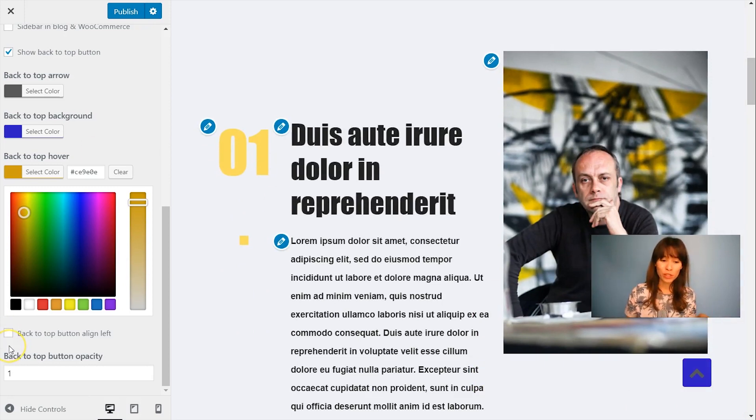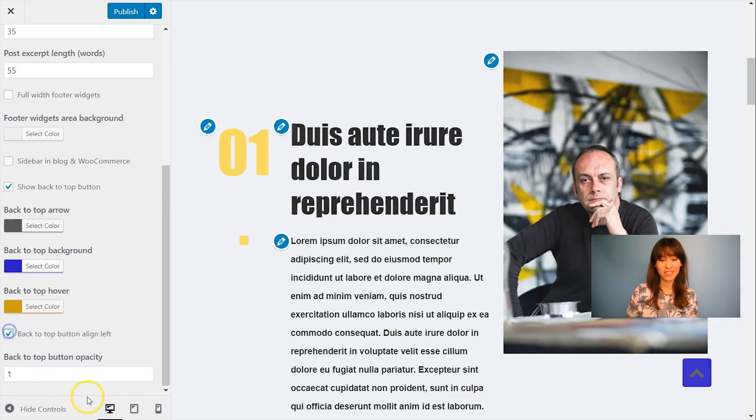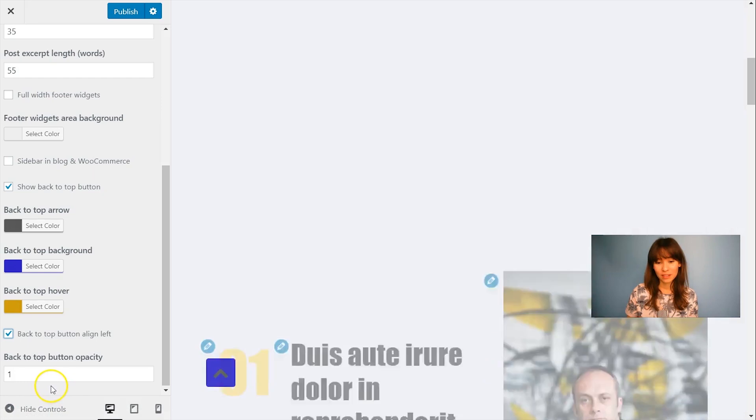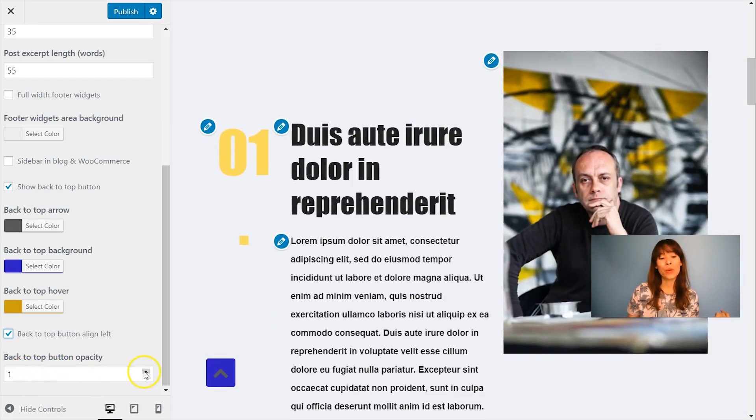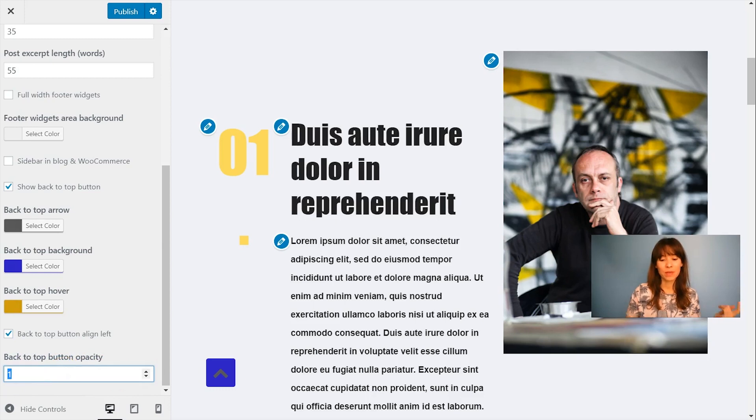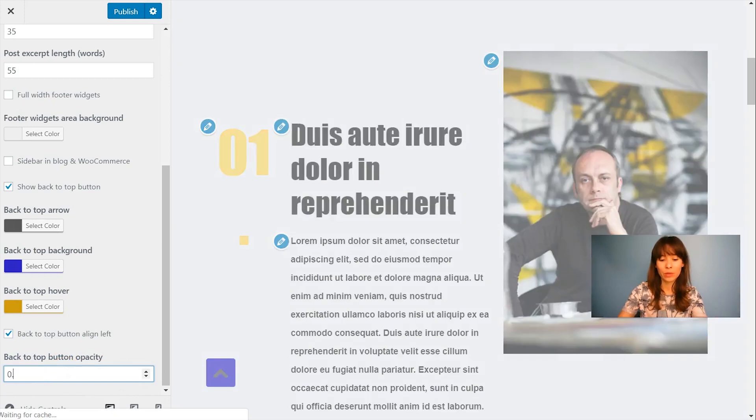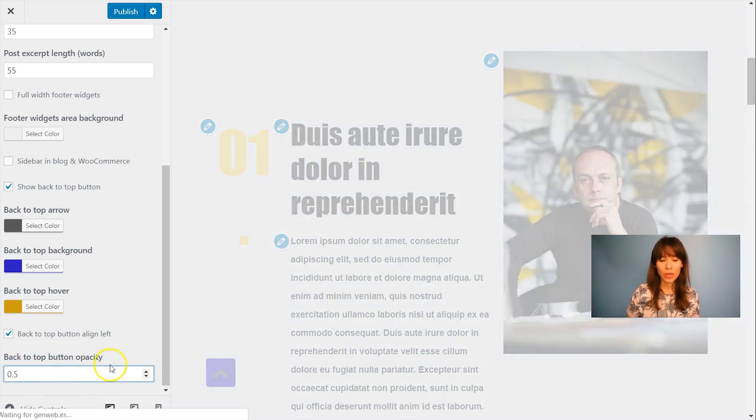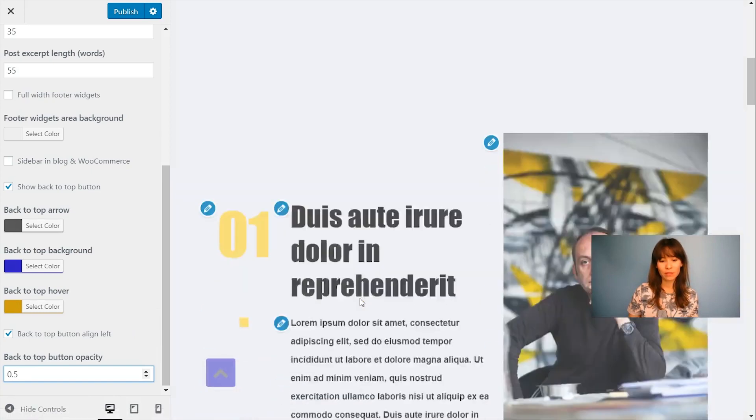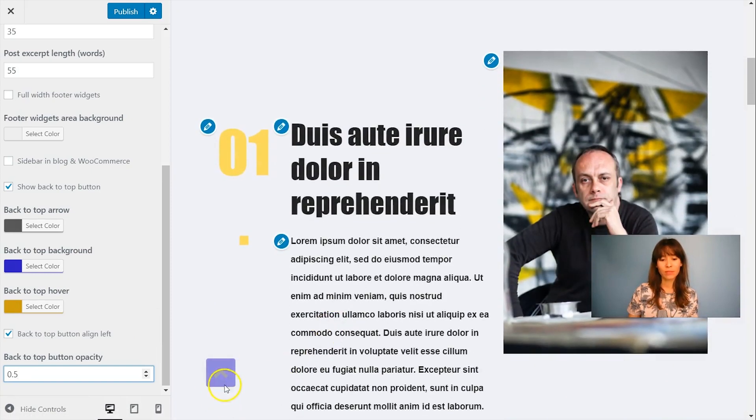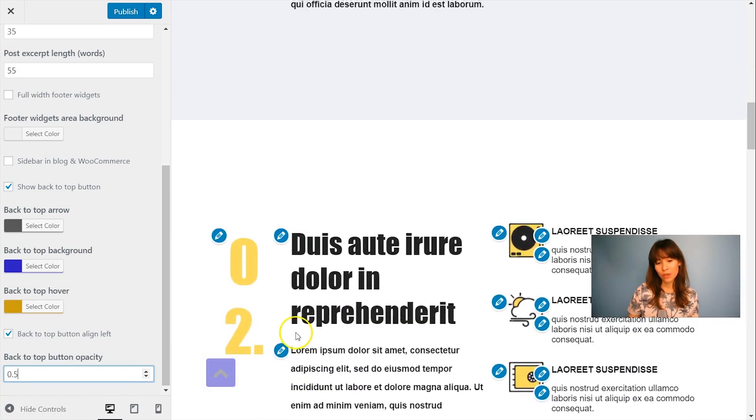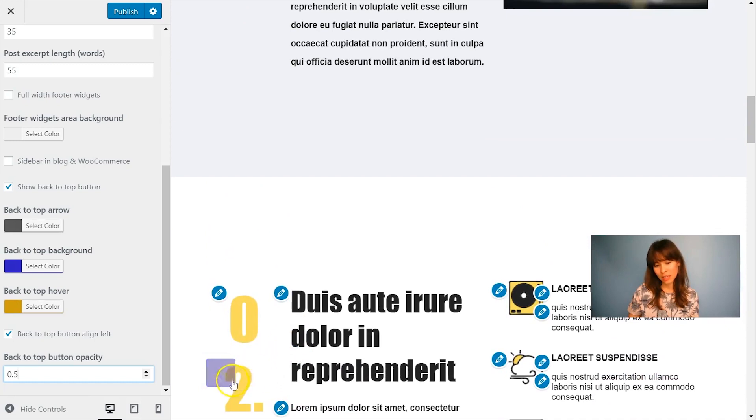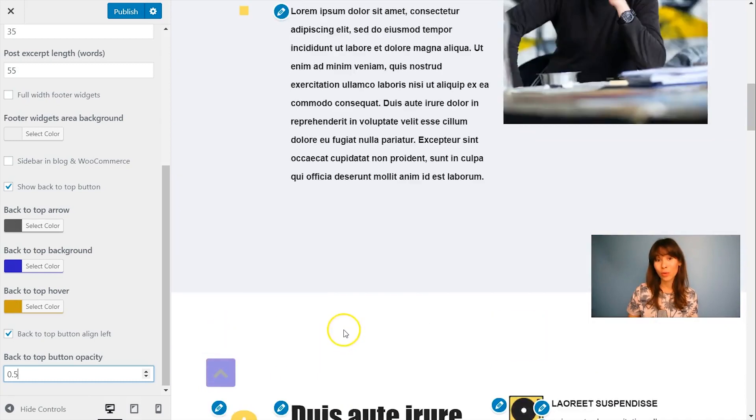And also you have the options to align it left. And also play with the opacity. I'm going to bring down the opacity to the hull. So you can actually see the background.